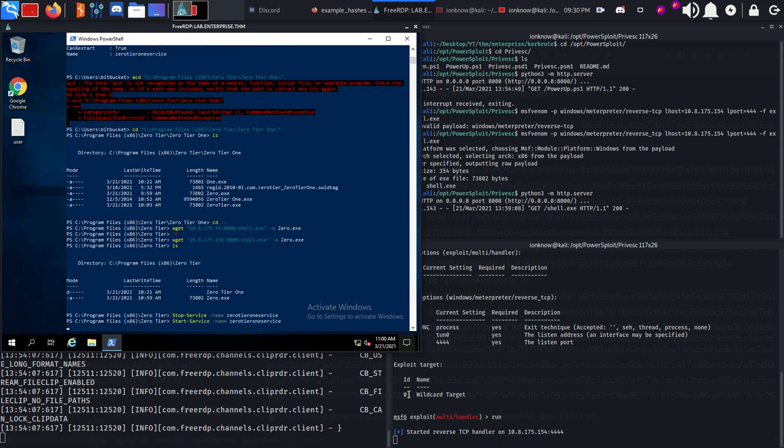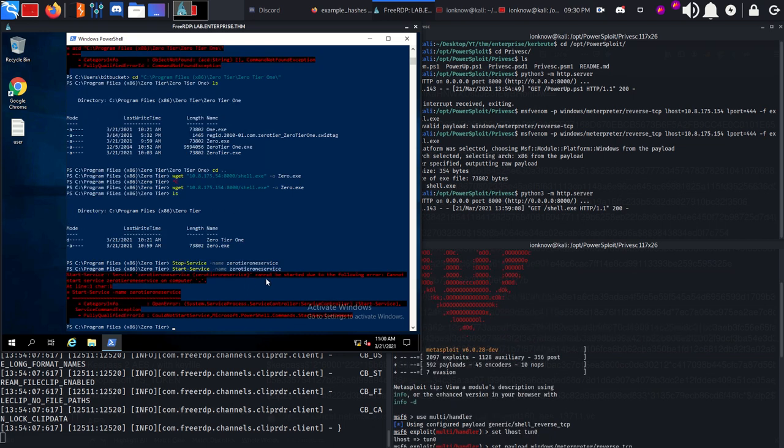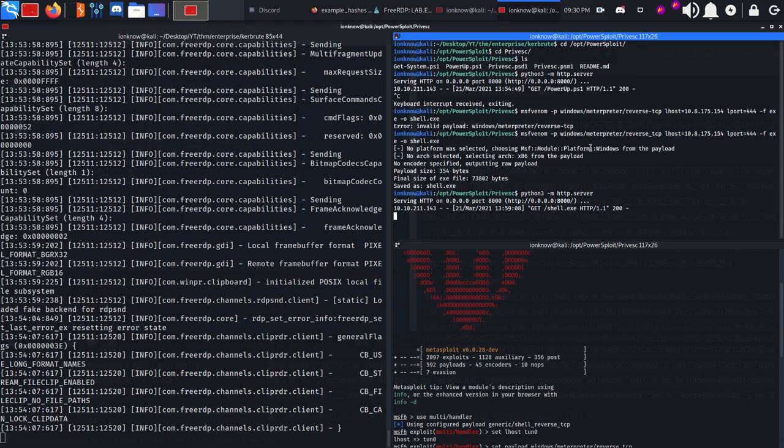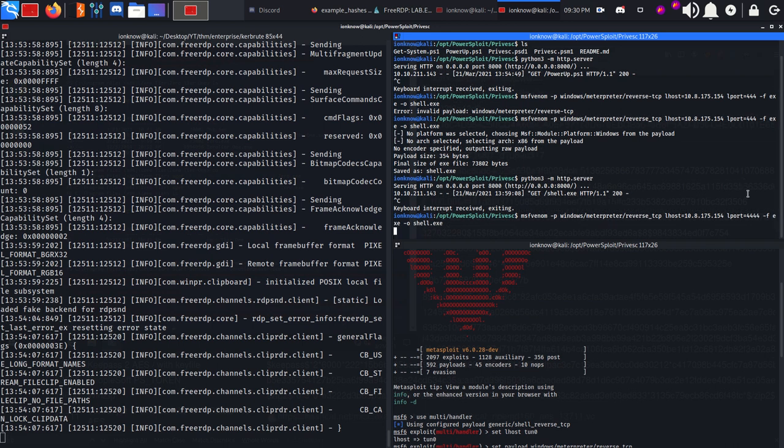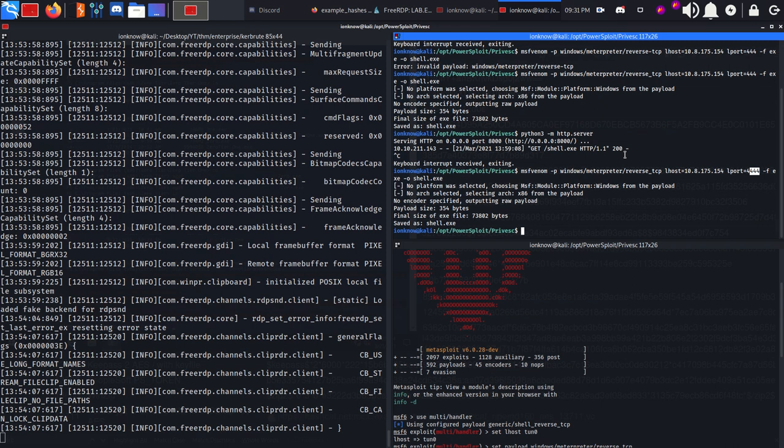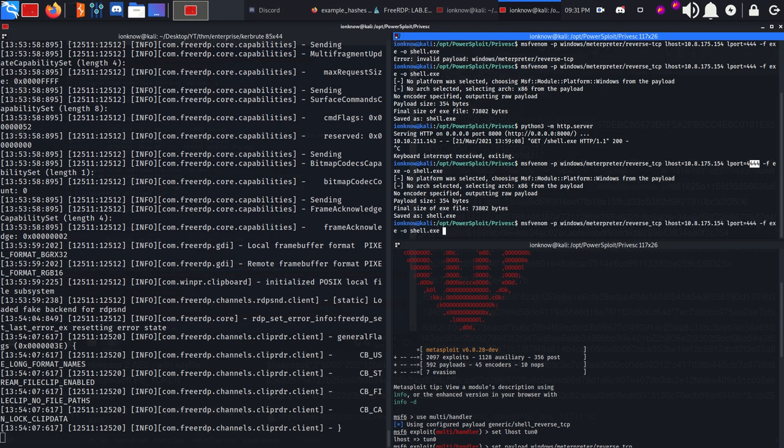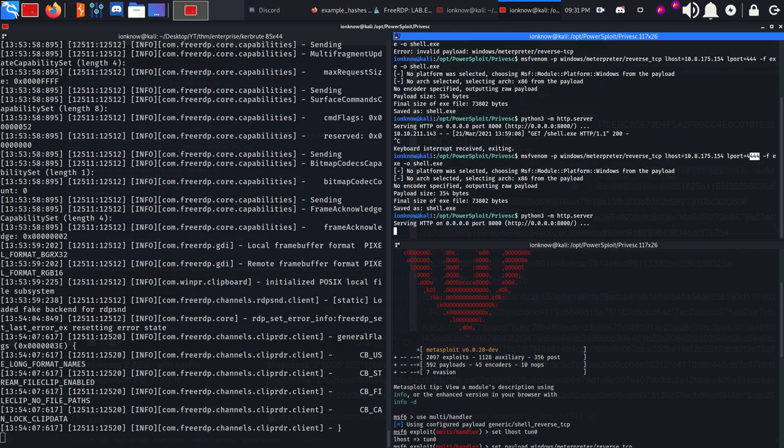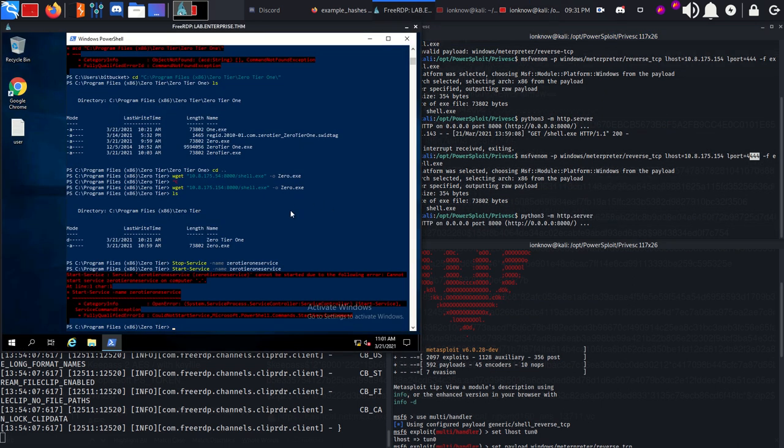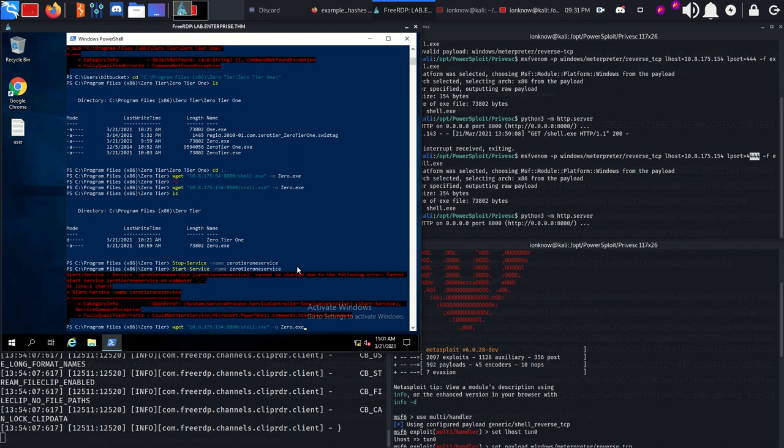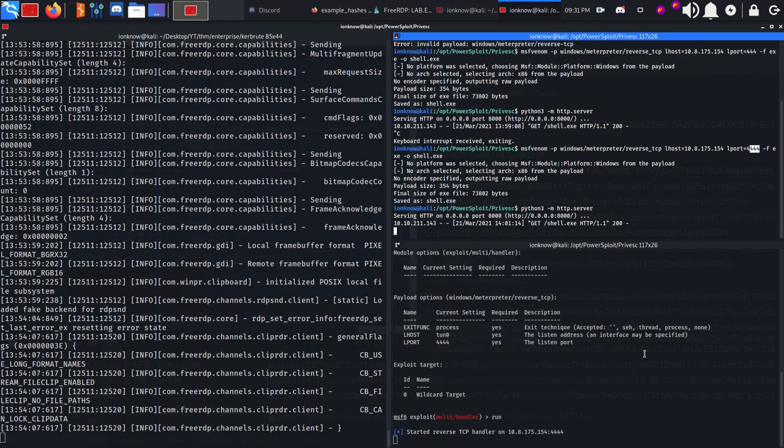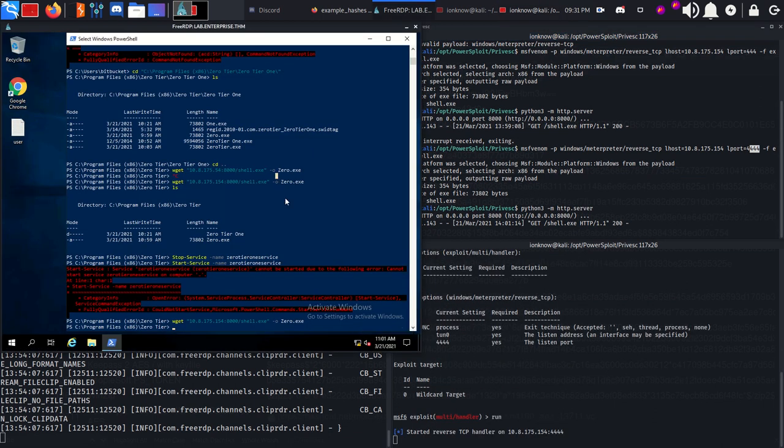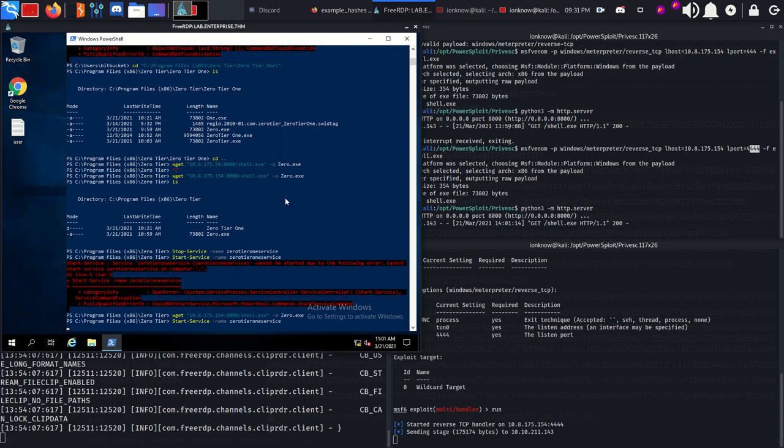Turns out I had a problem or wrong syntax in creating the actual payload - we need 4444 not 444. We're going to generate the payload again, set up the HTTP server, run the wget command again to transfer the actual payload which is going to call back on port 4444, and start the service again.